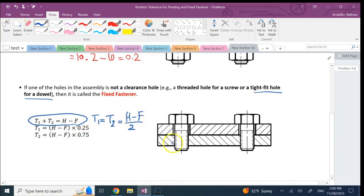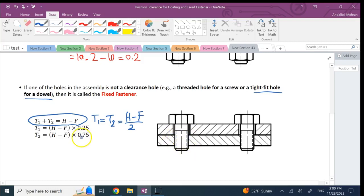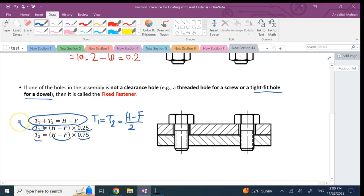But there is this modified formula which says, don't give the same to both of them. Why? Because threaded holes are much harder to machine and manufacture. So give a little bit more tolerance to the harder one, which is the threaded. Give like 75 percent of this H minus F to T2, the bottom part, and give 25 percent of that to T1.